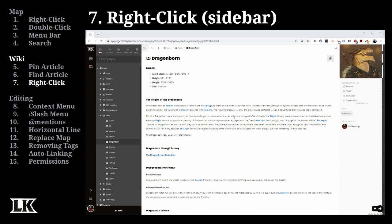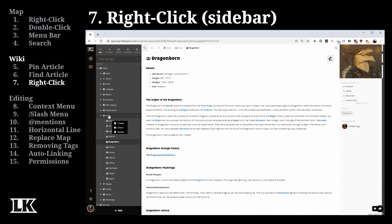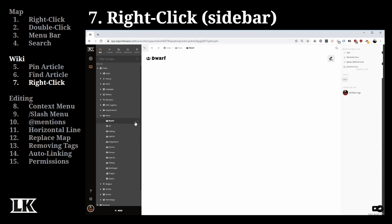When it comes to the wiki sidebar, you can also right-click to create a child article hidden underneath the current one, quickly jump to share settings, or remove the record entirely. There's also a plus button within any section that lets you create an article automatically nested underneath it.